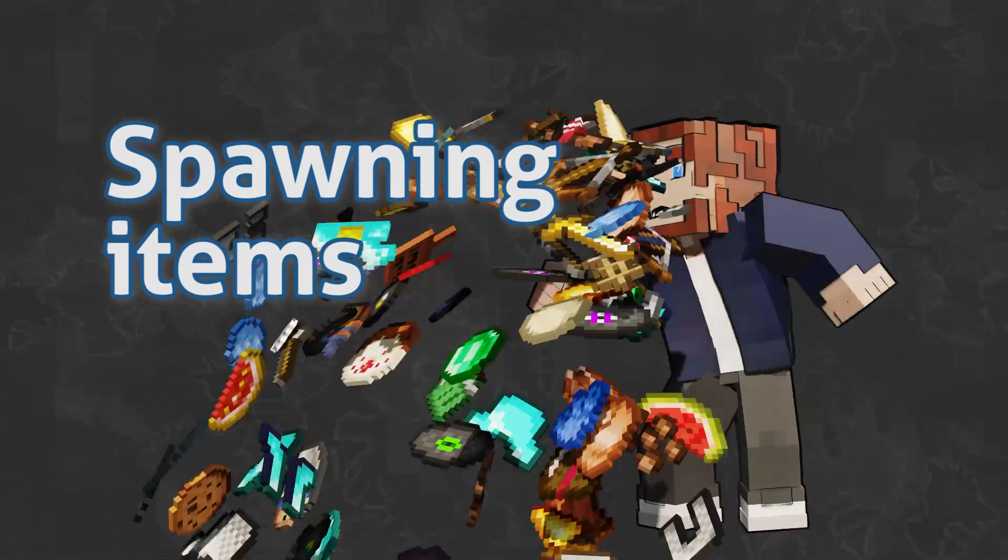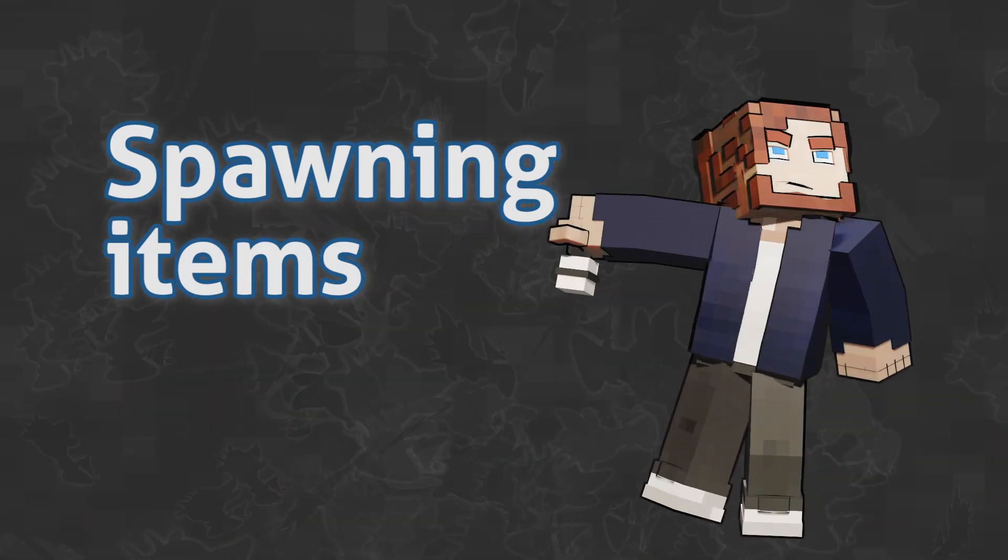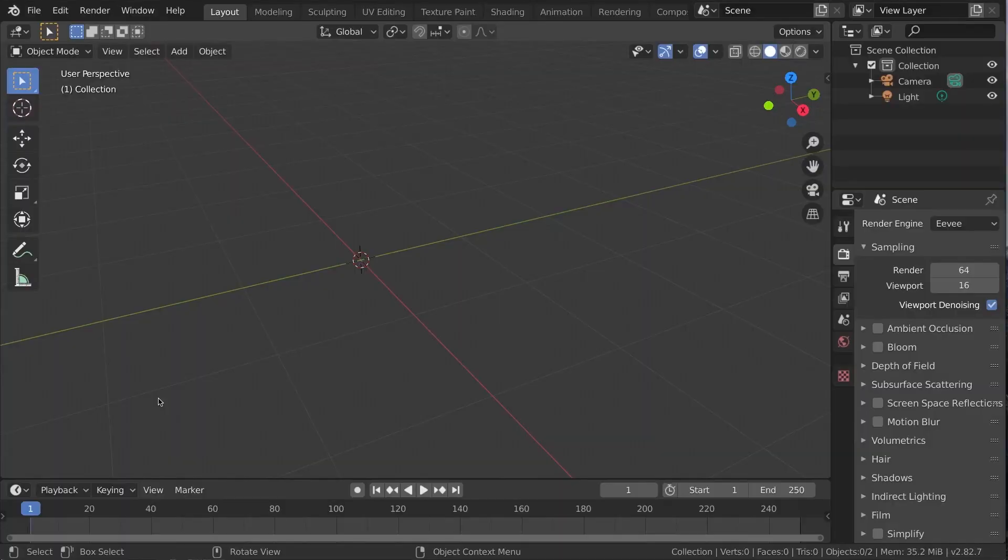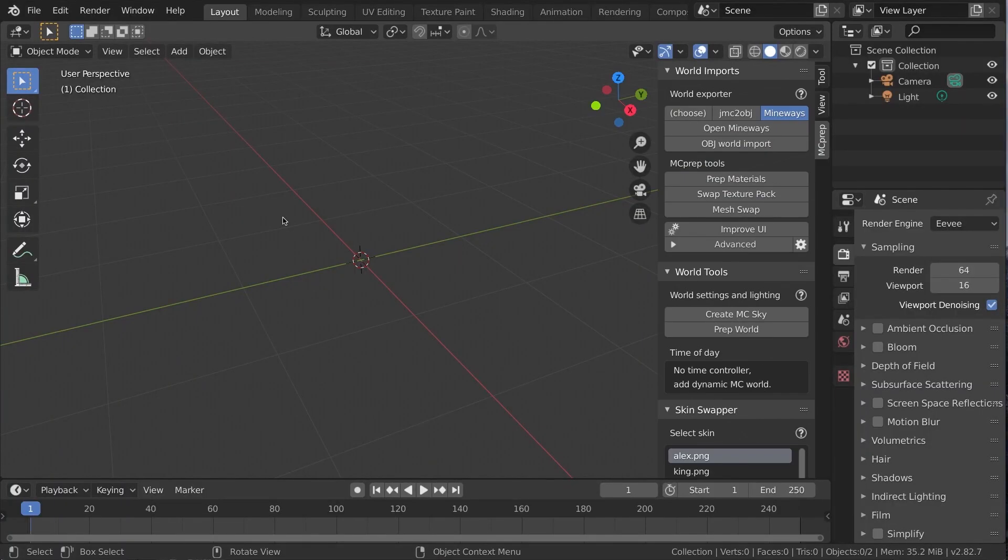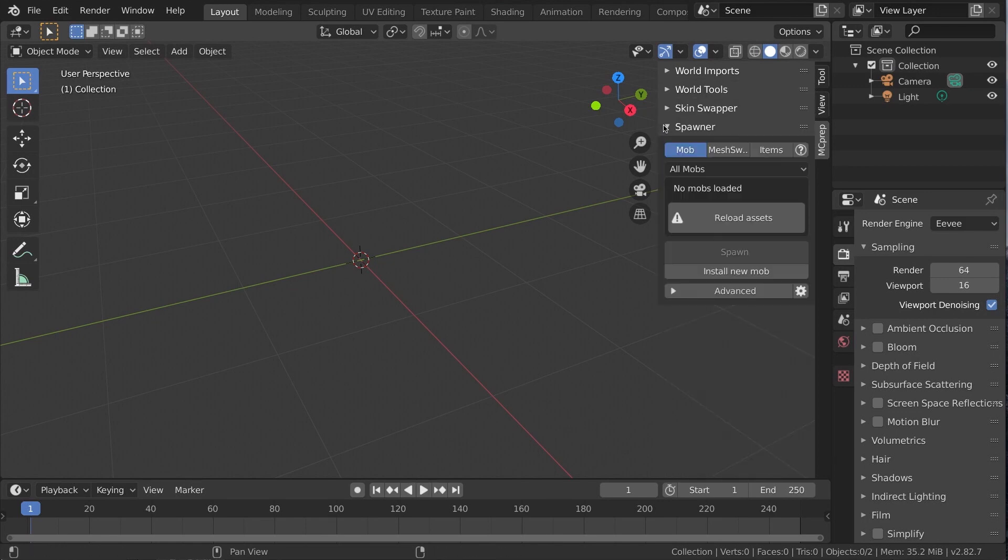Let's clear our inventory and mic drop some items. Press N to go to the MC Prep tab, under Spawner, click the Items tab. Load assets if needed.